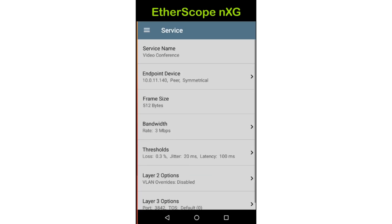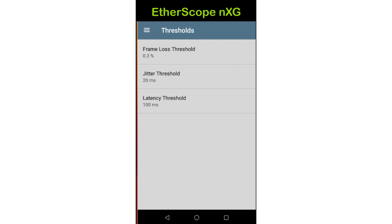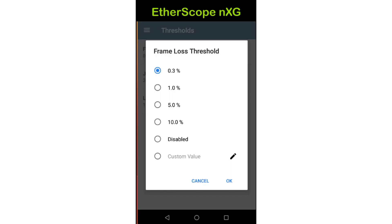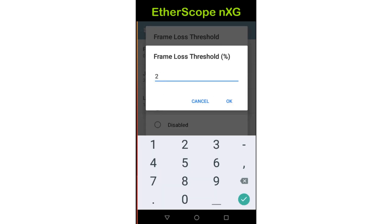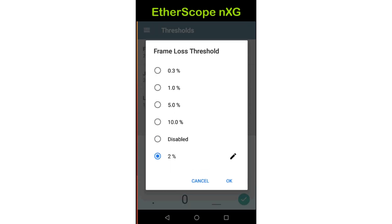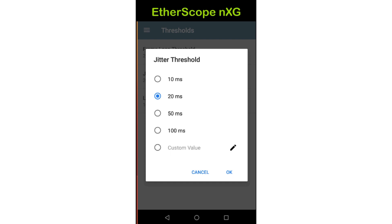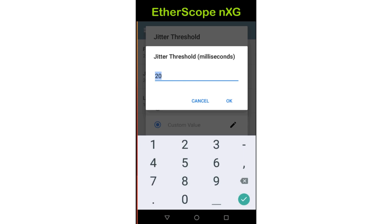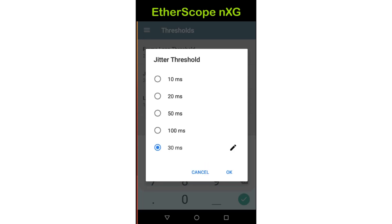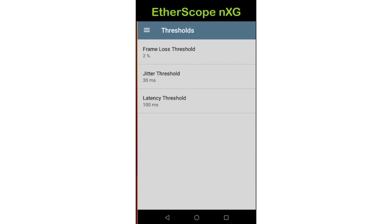Now I'll tap on thresholds. If the measured traffic is within these thresholds, the test will pass; if it's outside these thresholds, the test will fail. The website for the video conferencing application recommends a packet loss of less than 2%. Tapping on the edit icon next to custom value, I can set the loss threshold to 2%. Next, I'll tap on the jitter threshold. Jitter is the variation in the inner frame gap between streamed packets; increased jitter will result in degraded voice and video. The recommendation for this application is less than 30 milliseconds. I'll enter a custom value of 30 milliseconds and tap OK. The recommended latency is less than 100 milliseconds. Since that is the default value, I'll leave it at the default.